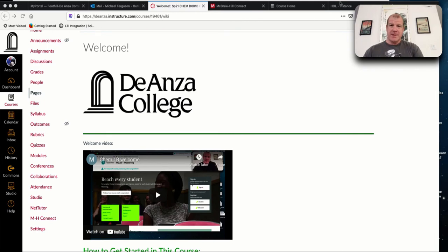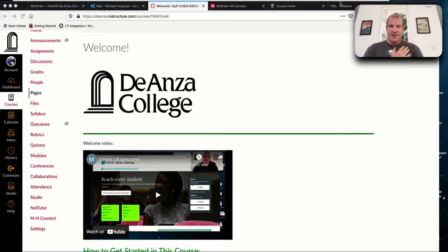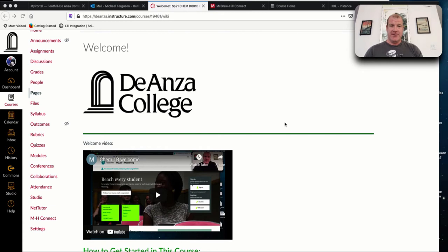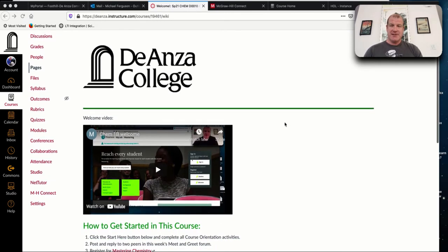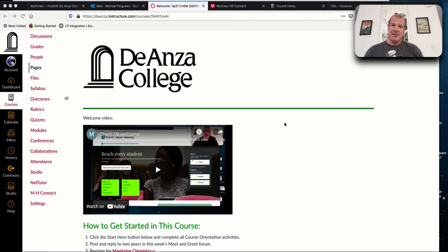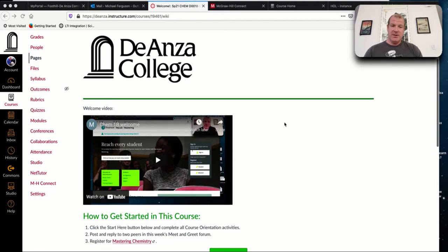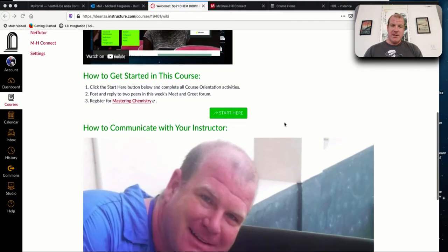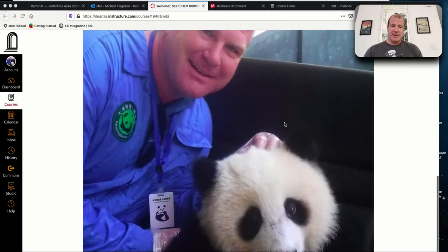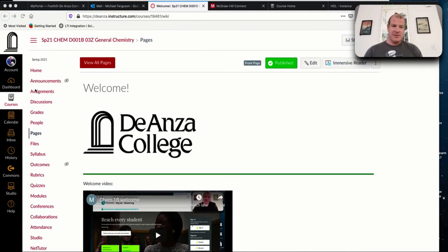Hello and welcome to Chemistry 1B Spring Quarter 2021 at De Anza College. I'm your instructor, Mike Ferguson. The purpose of this video is to orient you to the class. If you see here on my screen, I have the home page for the Canvas class.